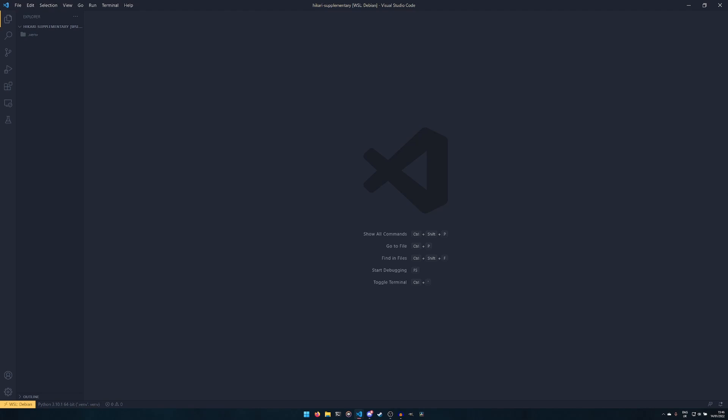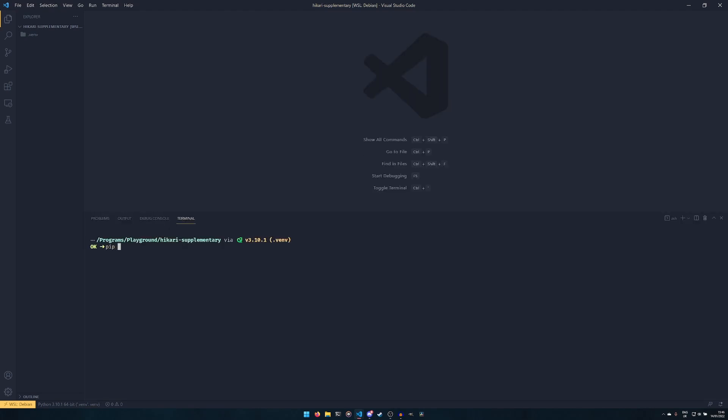The first thing we need to do is actually install everything we need. So we need to install Hikari, and then if you want you can also install the speedups. The speedups are not necessary; they just help Hikari run optimally. If you're having issues installing them, just remove the speedups bit and you'll be perfectly fine without them. Then you need Hikari Lightbulb, which is the command handler. Then you'll need python-dotenv, which is how we do the environment stuff.